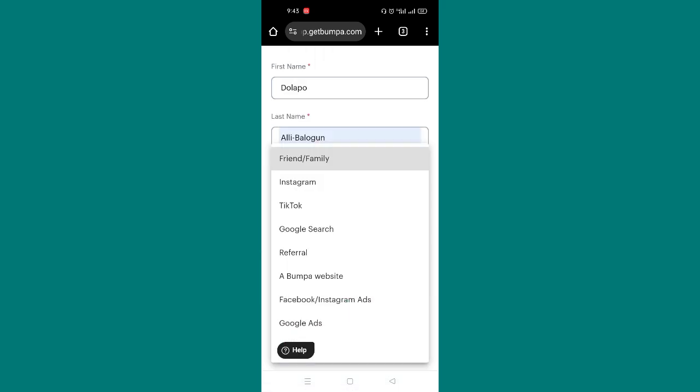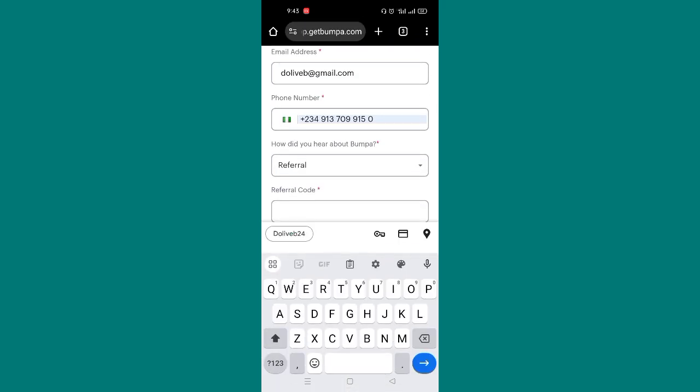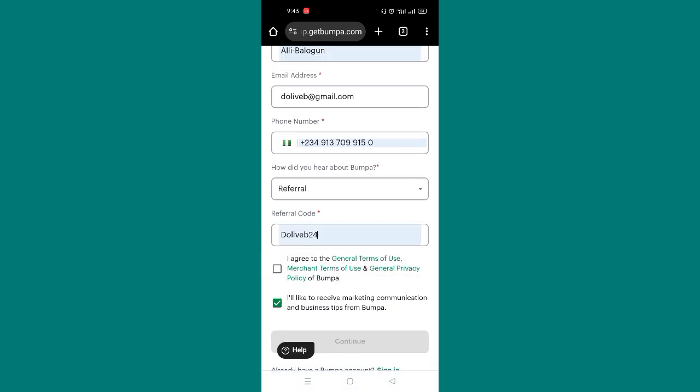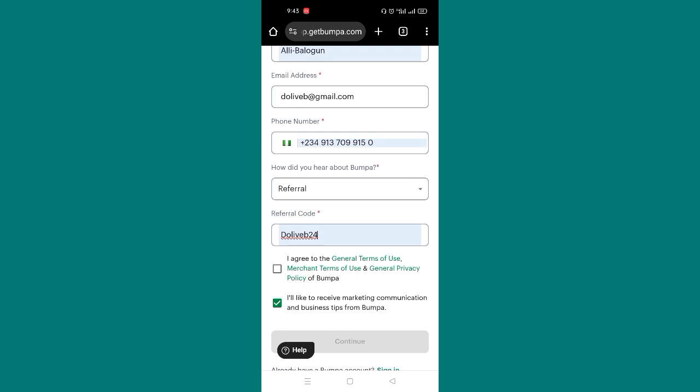So you are going to choose the referral option and then you input my referral code. My referral code is DollyV24. I'm going to write it on the screen and I'm also going to put it in the description box below this video. And I'll click on agree to general terms of use. I like to receive marketing communication and business tips from Bumpa. That is actually optional. You can decide not to take that. So you just click on continue.